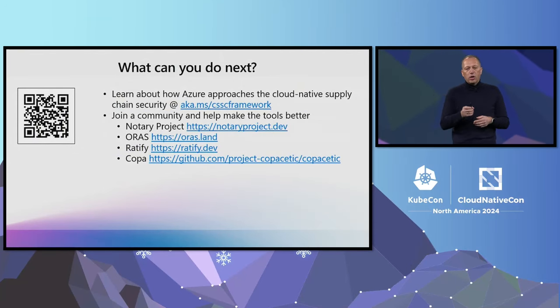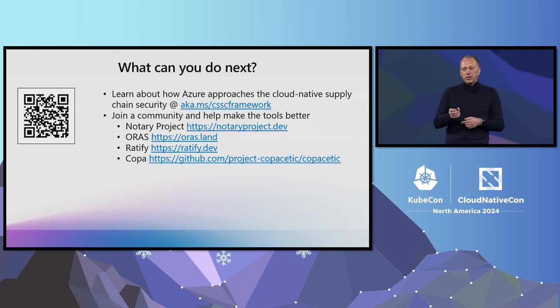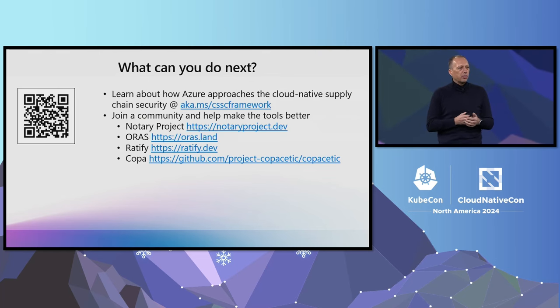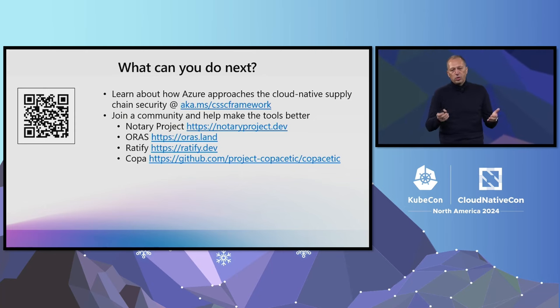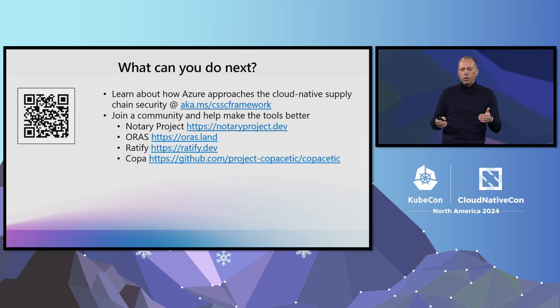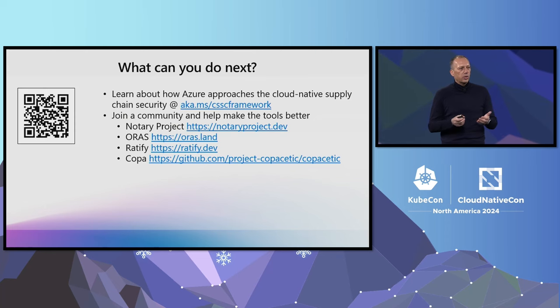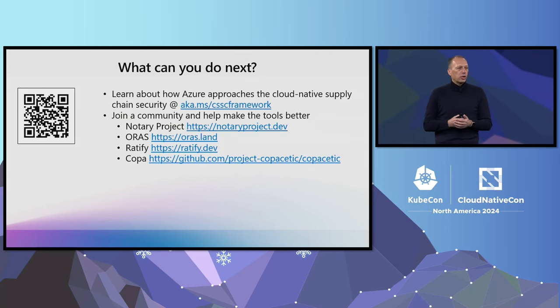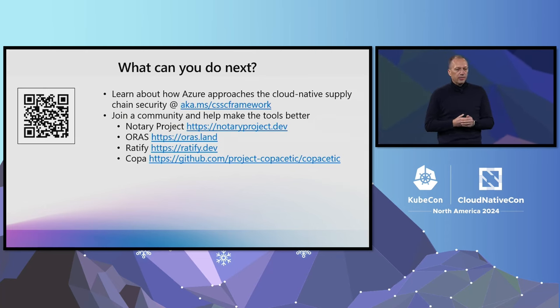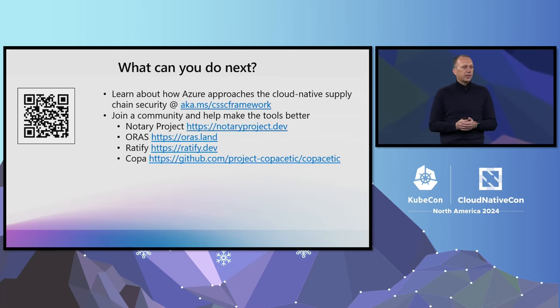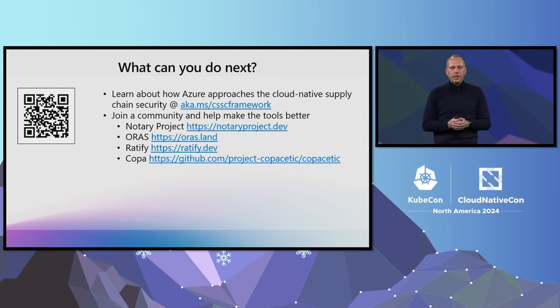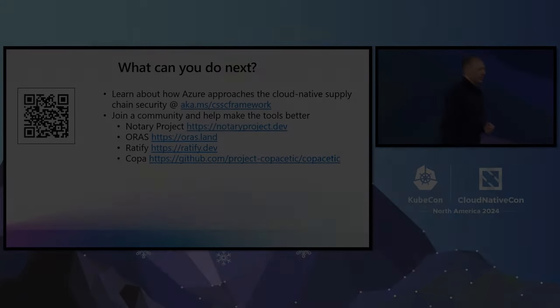You can also use the link on the screen to learn more about how Microsoft thinks about securing the software supply chain. If you want to improve the experience of any of these tools, just pick one and join the community. Here are a couple of projects we recommend you look at. So go ahead, take the first step, and secure your software supply chain. Thank you, and enjoy the conference.